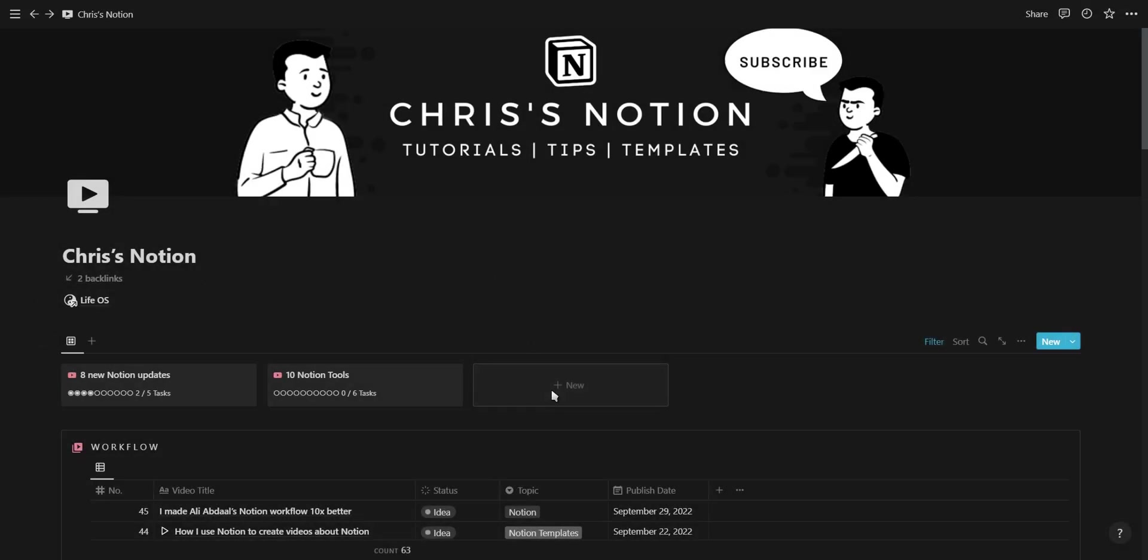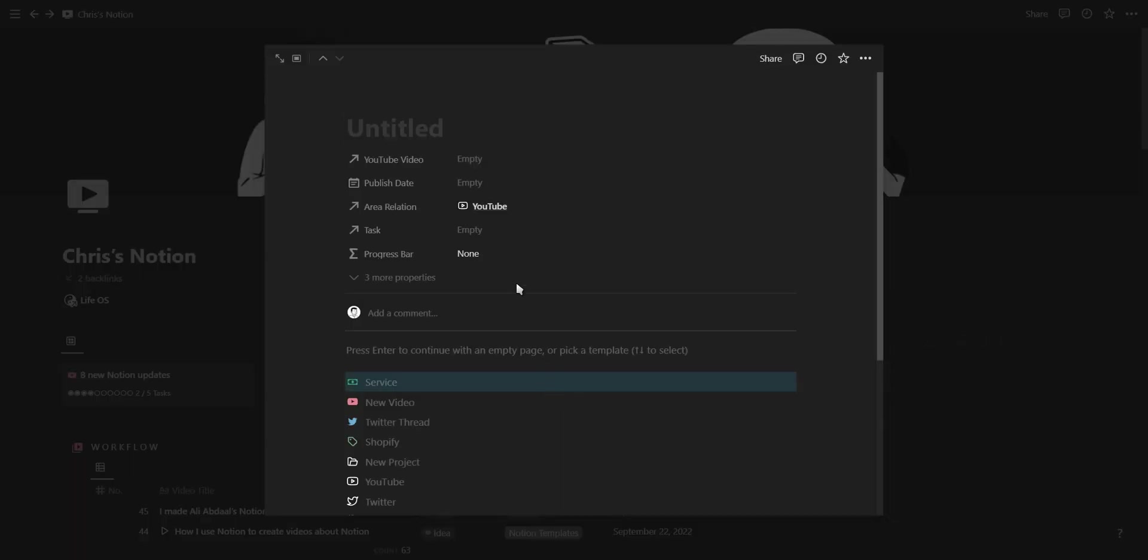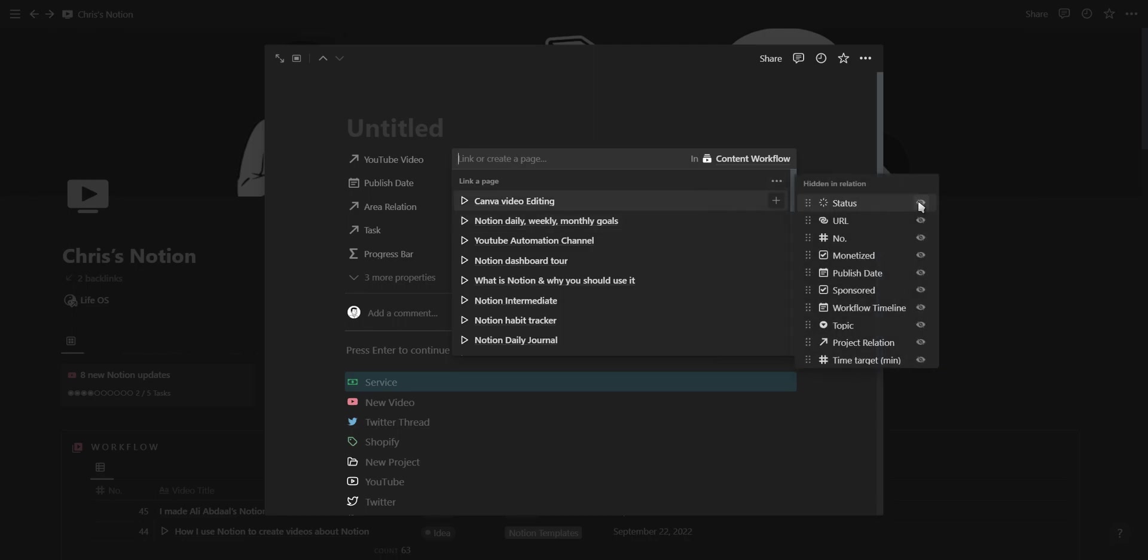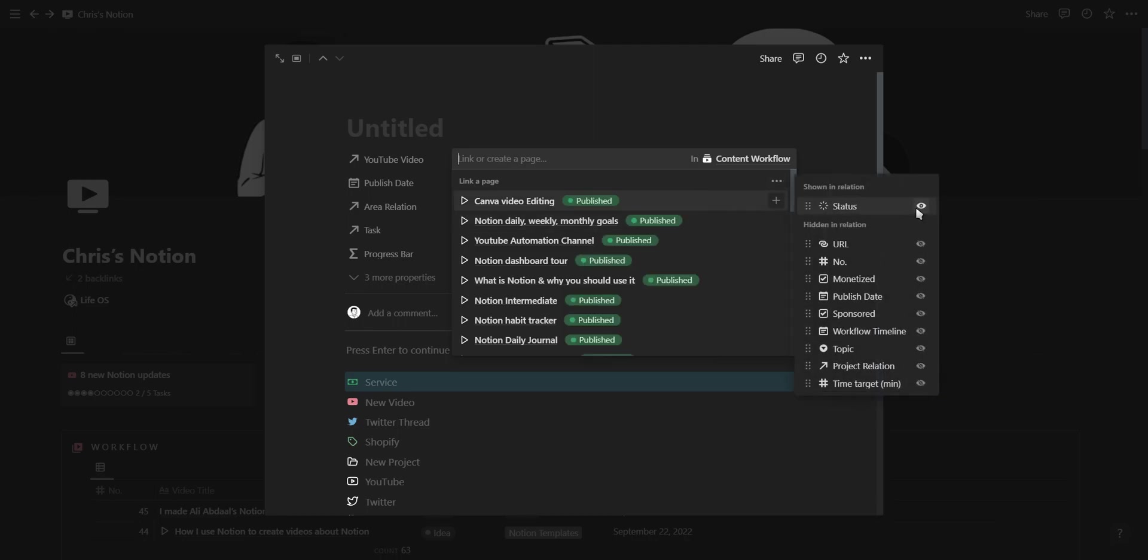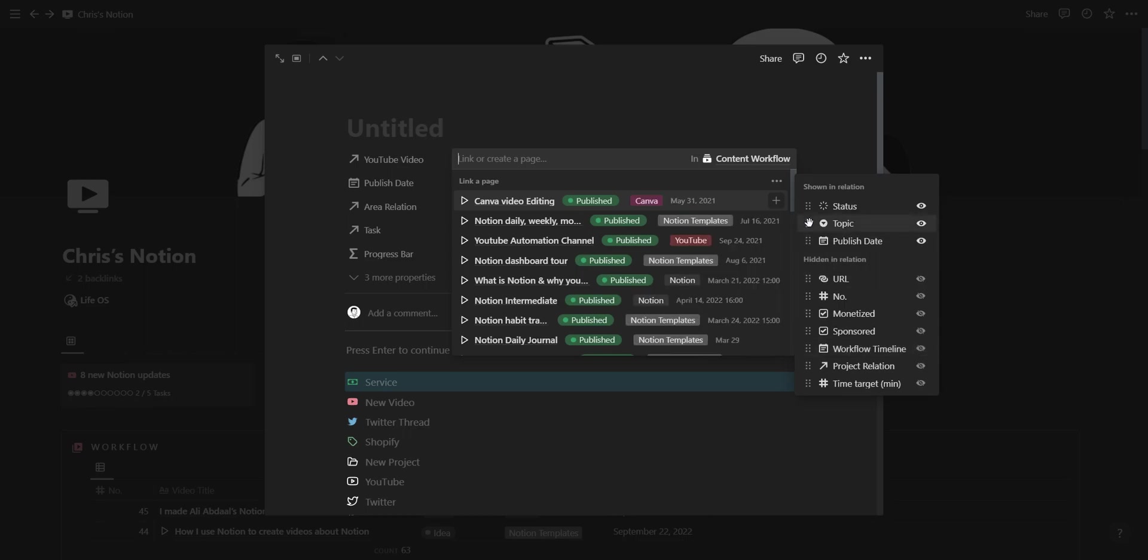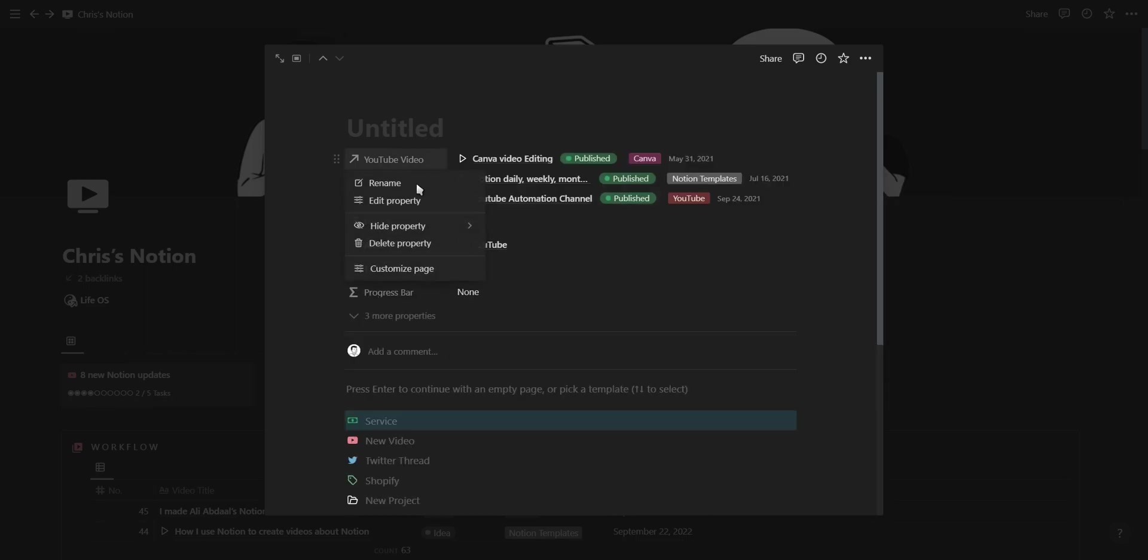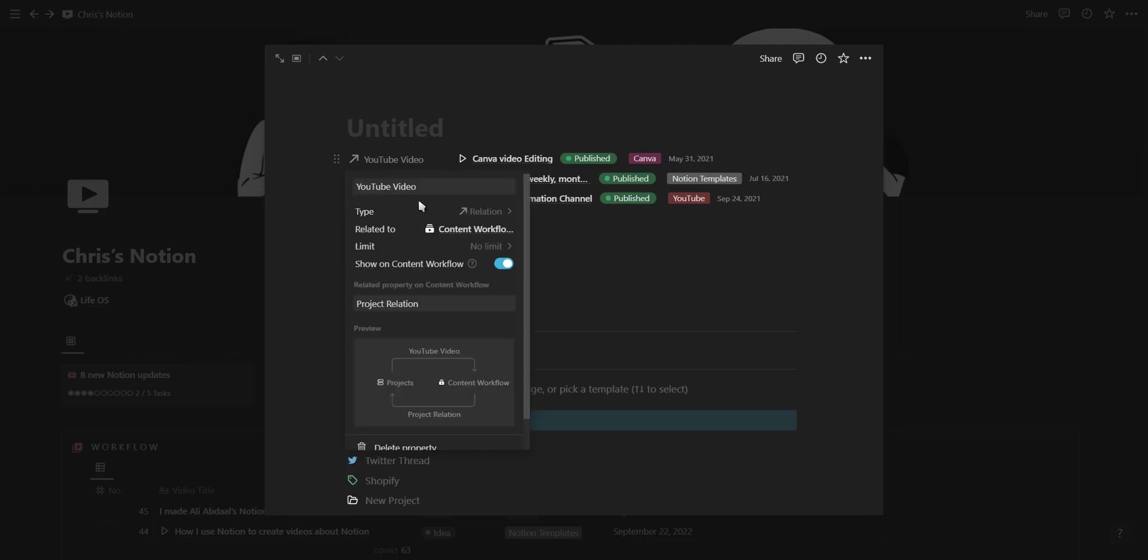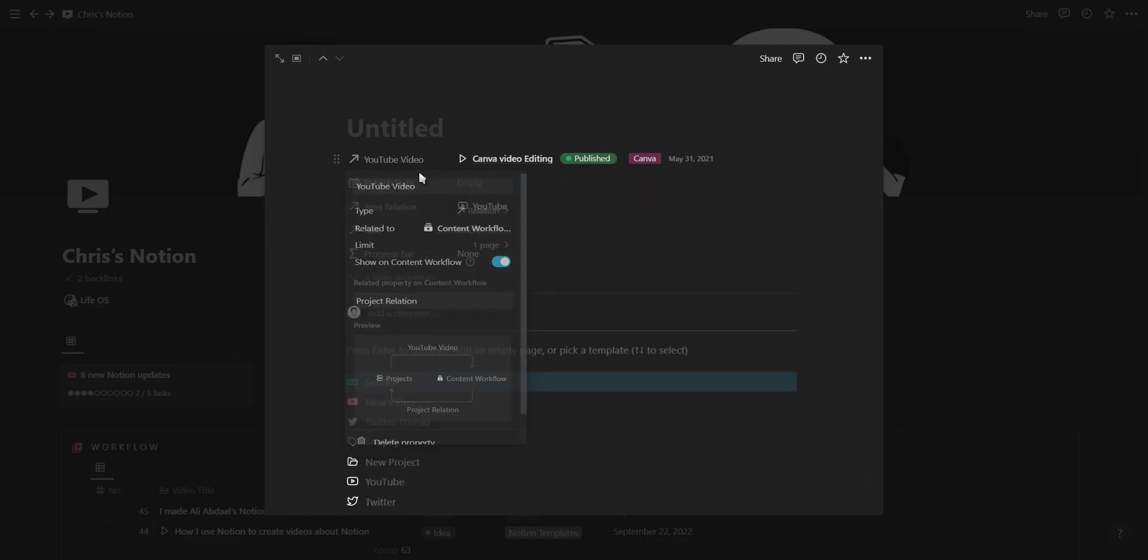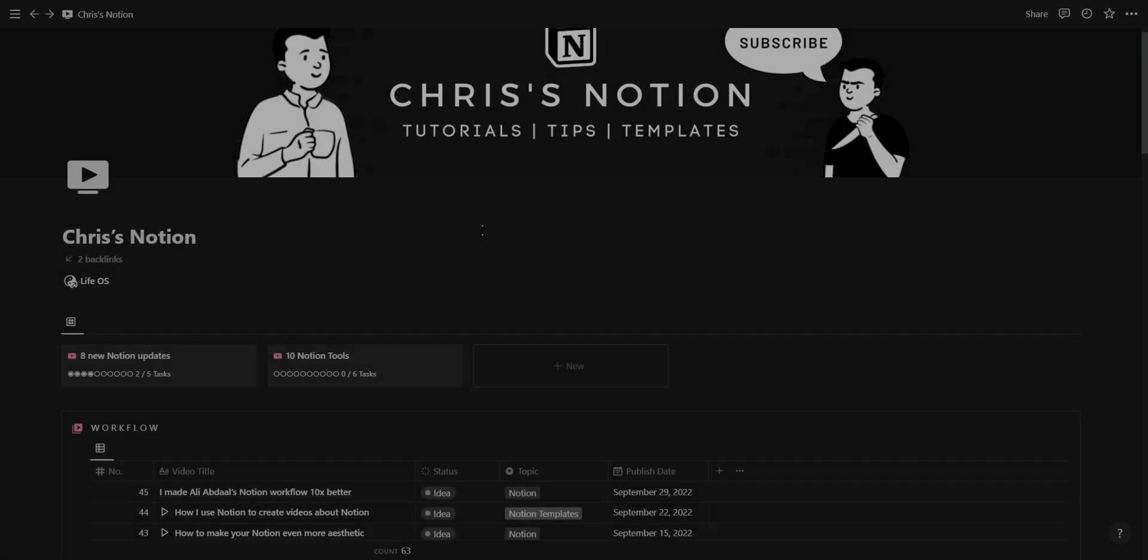The second update I want to share is the new and improved relation property. It's now much easier and quicker to select a relation due to the simplified design and the option to select which information you want to show in the relation property. You also have the option to change the limit of relations you can select to one page only. Pretty useful if you ask me.